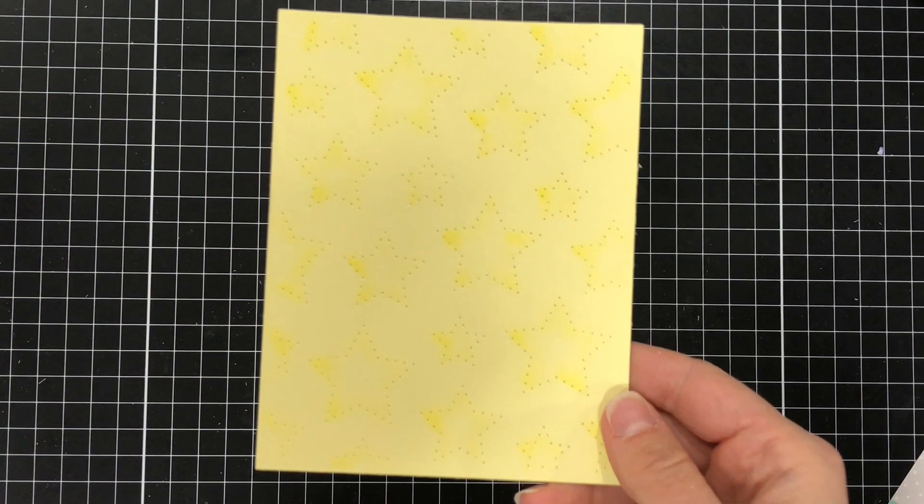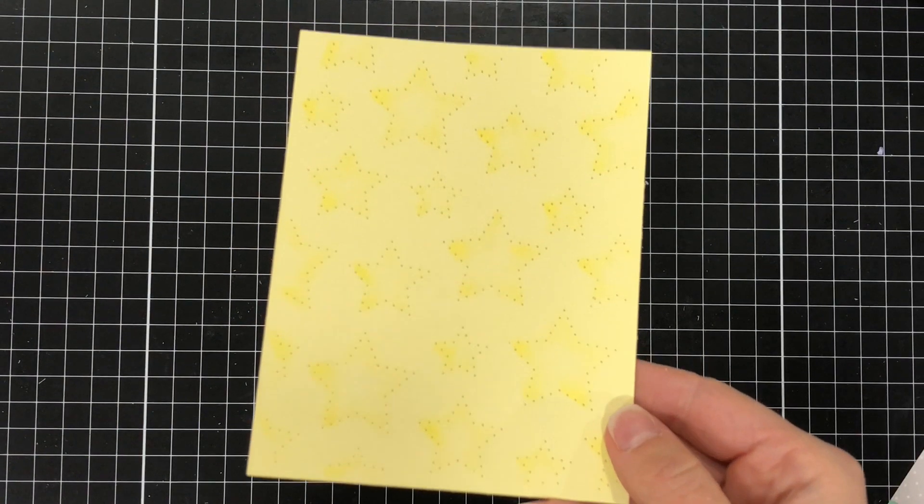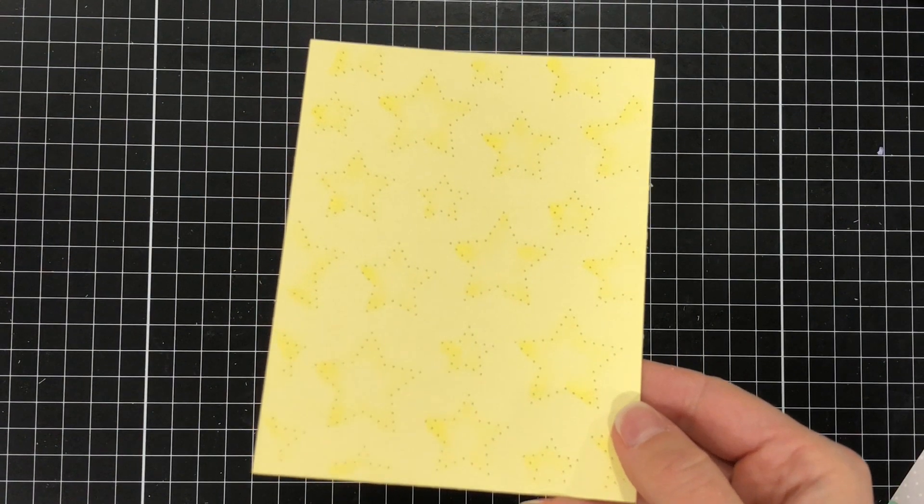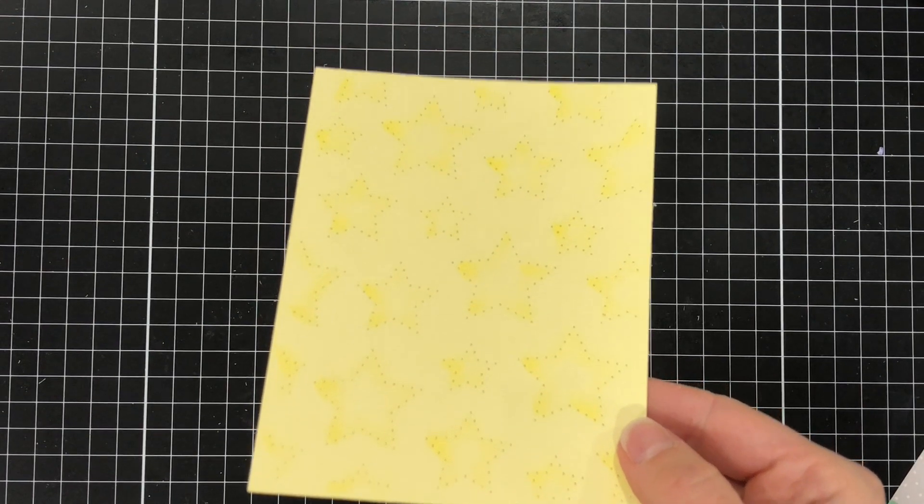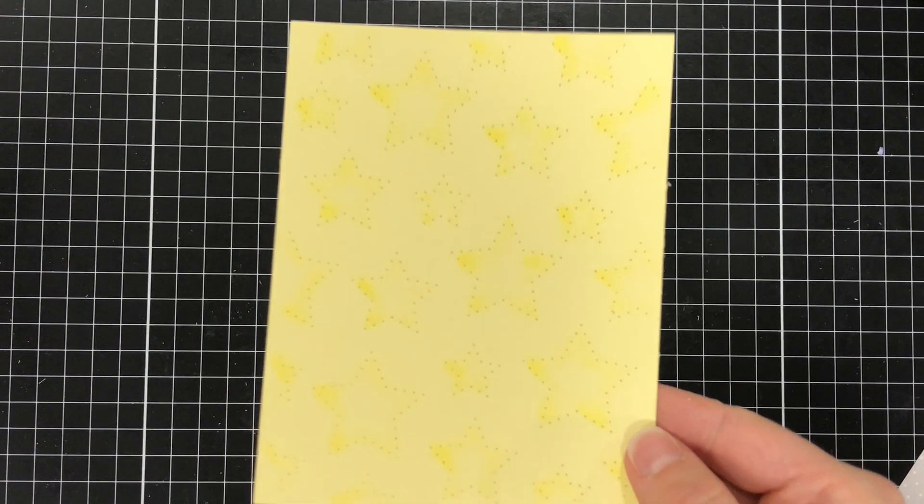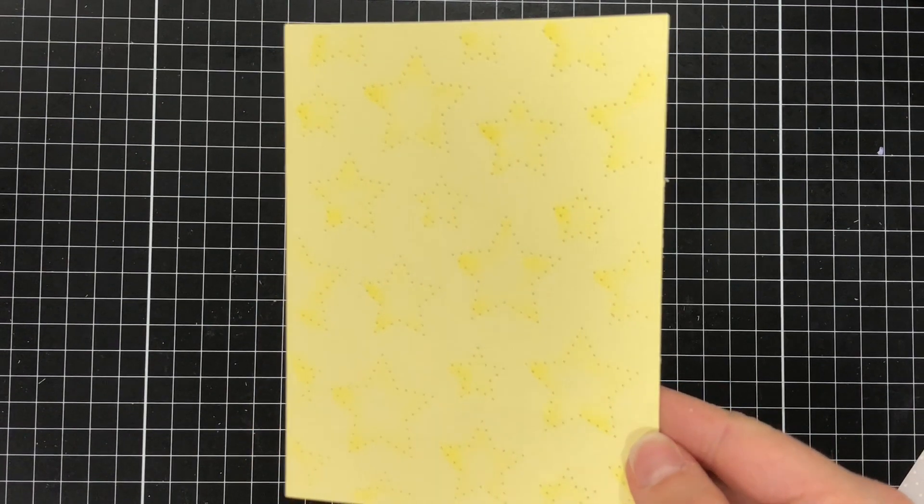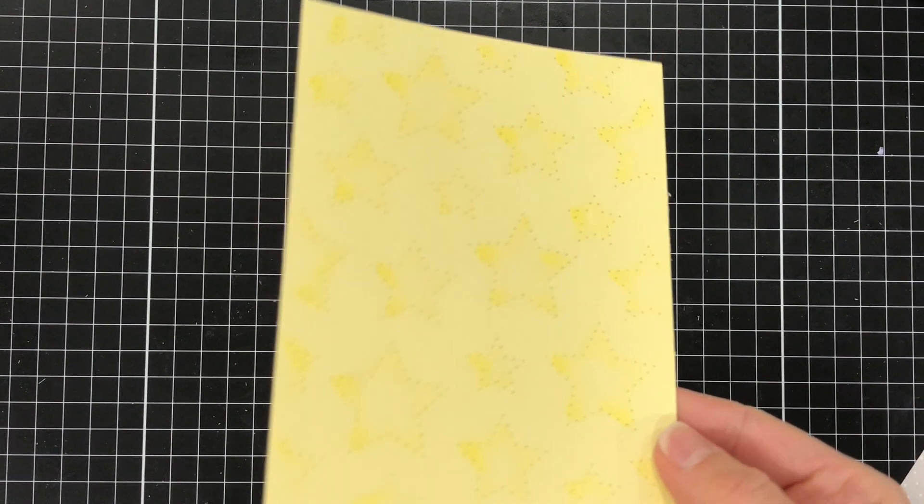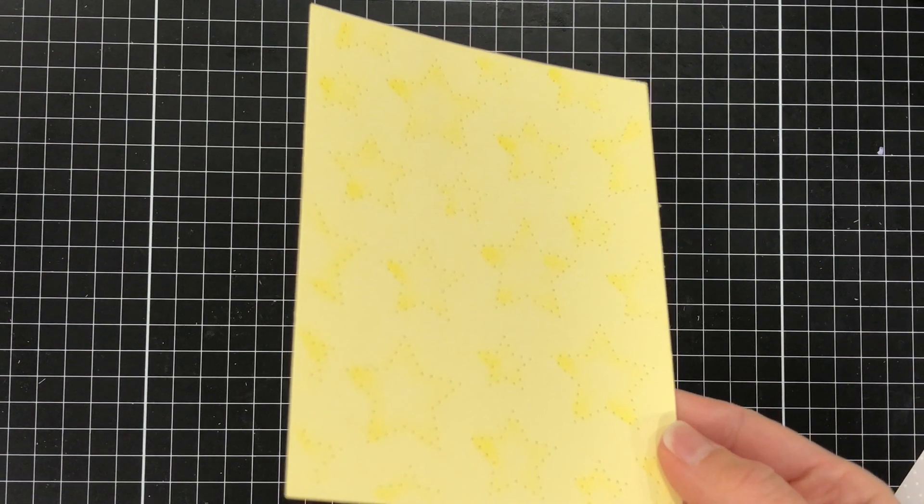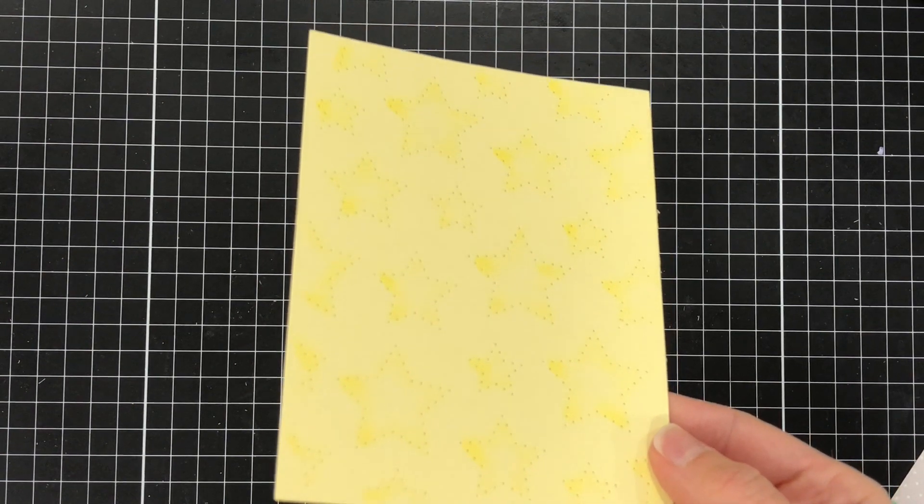So here's what it looks like after I've done all of the stars. You can see it just brings out a little bit more definition. It's still subtle but a little bit more definition for those stars.